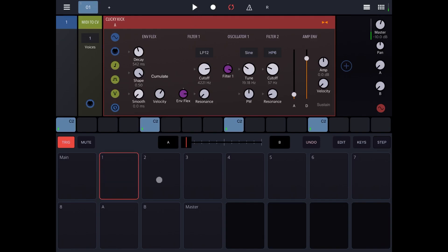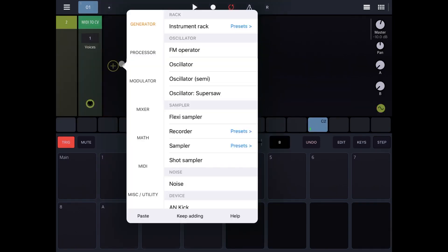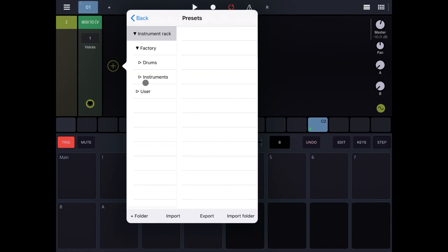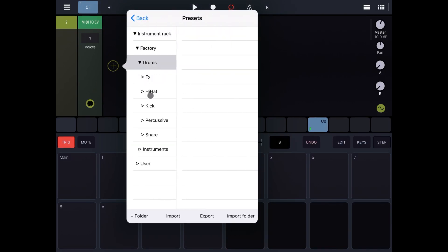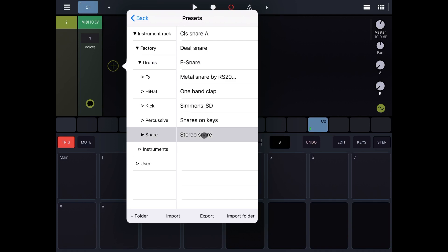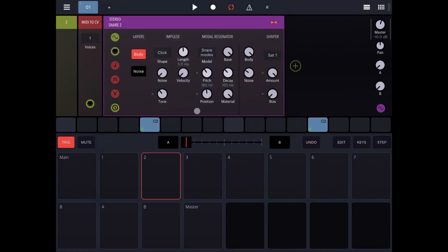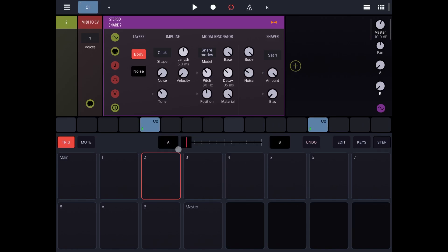And then you go to the second track and you add, for example, a snare like that and you add another instrument like so. You could add a hi-hat, for example, on the third track.